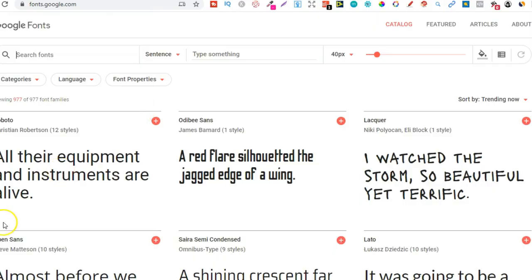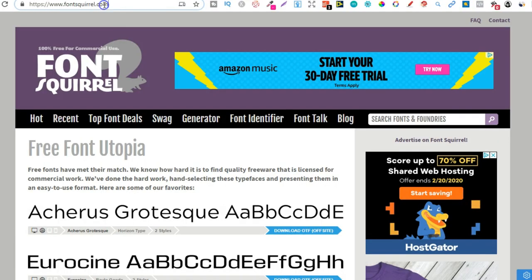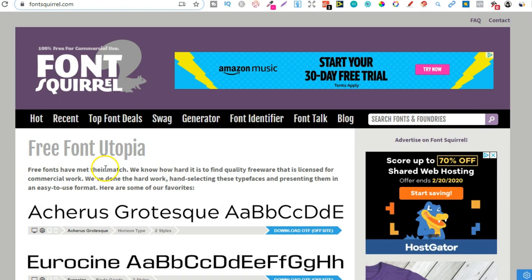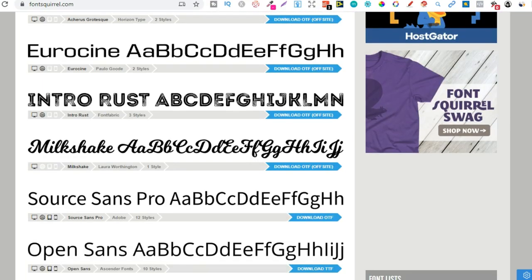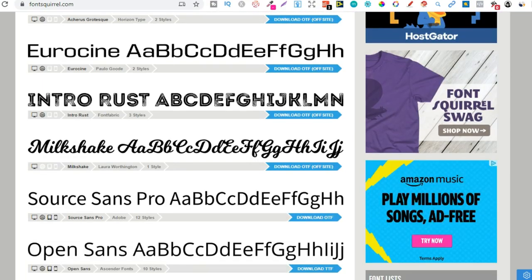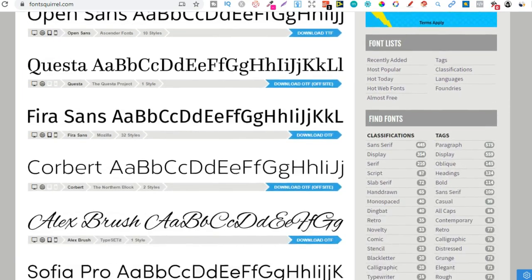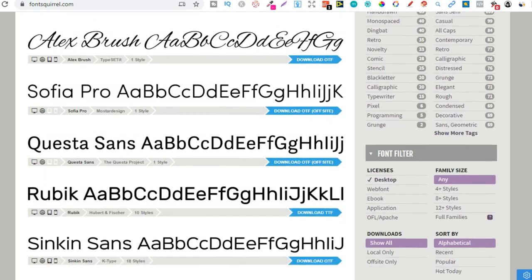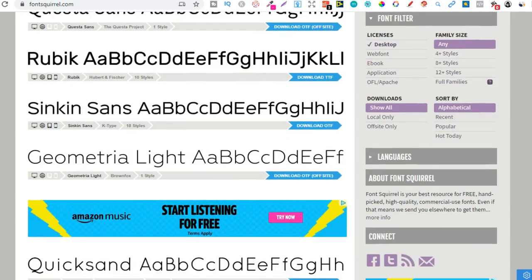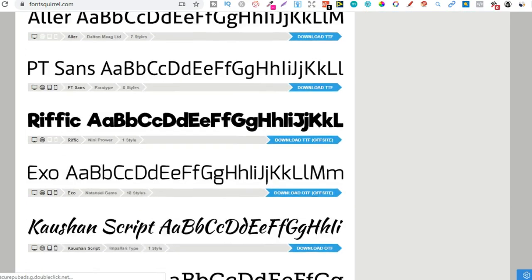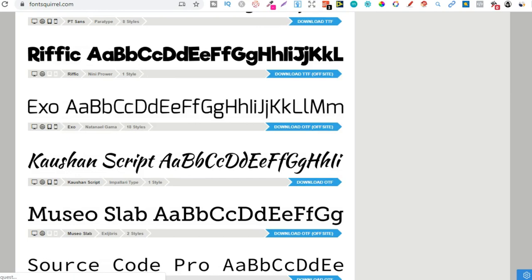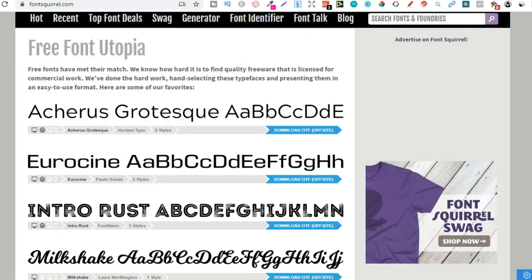Now the next one is Fontsquirrel. So this is another great resource. And if we read here, free fonts have met their match. We know how hard it is to find quality freeware that is licensed for commercial work. We've done the hard work, hand selecting these typefaces and presenting them in an easy to use format. Here are some of our favourites. So if we scroll down, the majority of the fonts on this website are for commercial use. But again, always remember to do your own due diligence into any font that you may use. So that's another good one, Fontsquirrel.